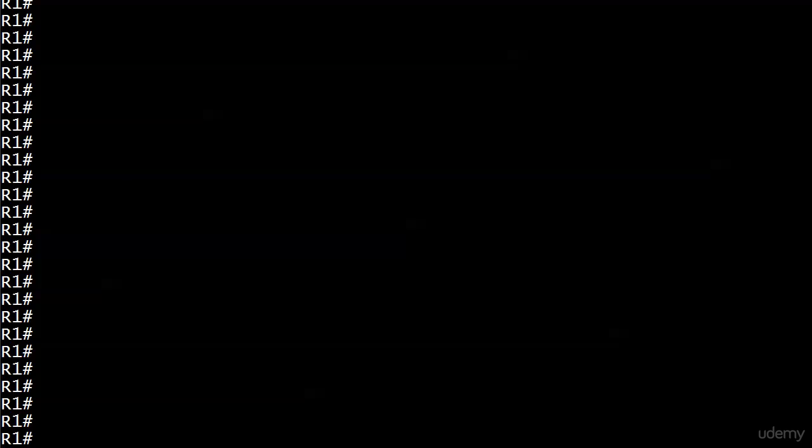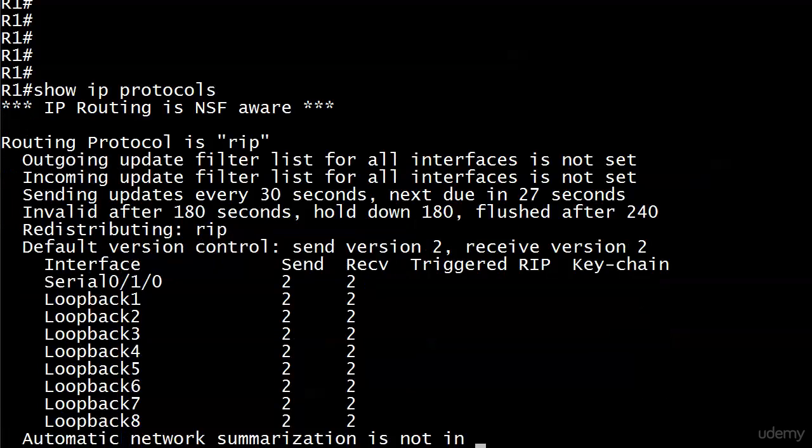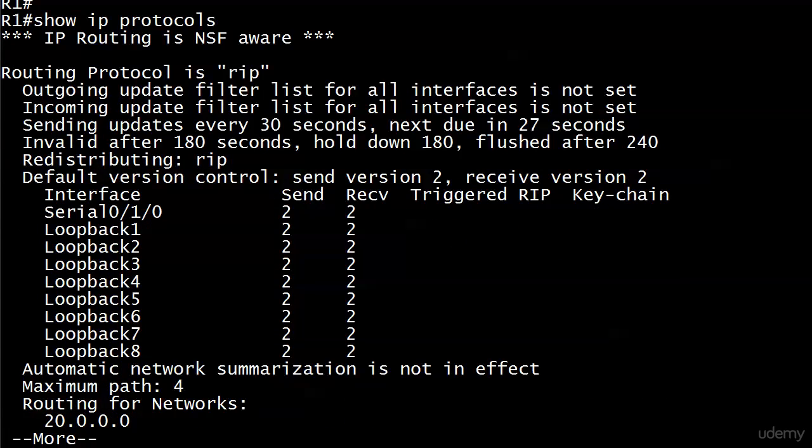What is a really good command just to get started to see what's running on this router right now as far as the routing protocol? And that's a huge hint, that last word. Show IP protocols. You always come home to show IP protocols. You can see here that I have configured RIP and I did take the previous configs off from the last video and then put some new ones on.